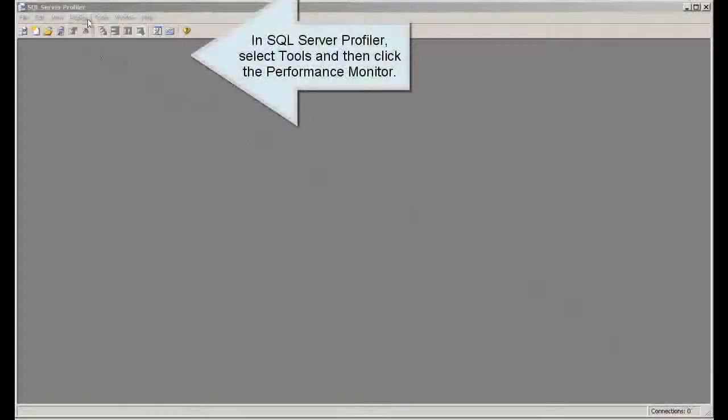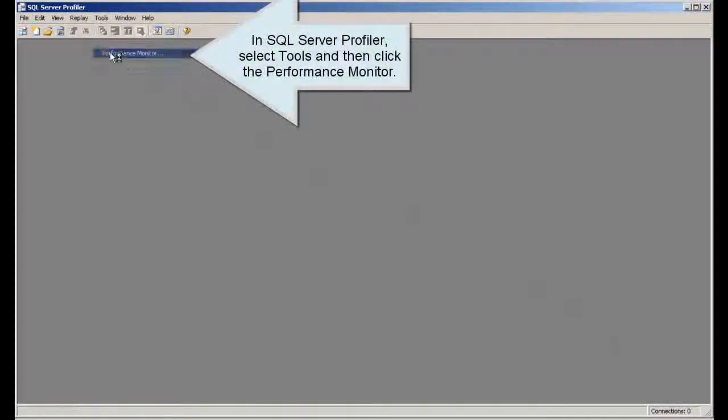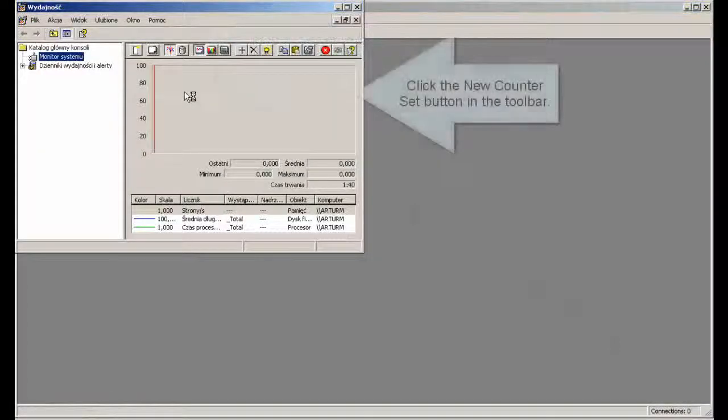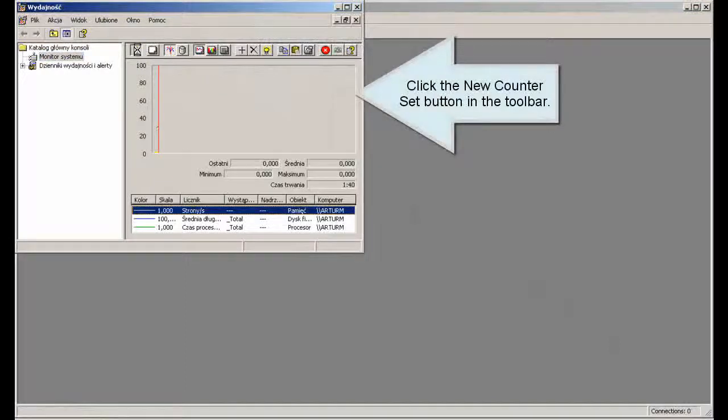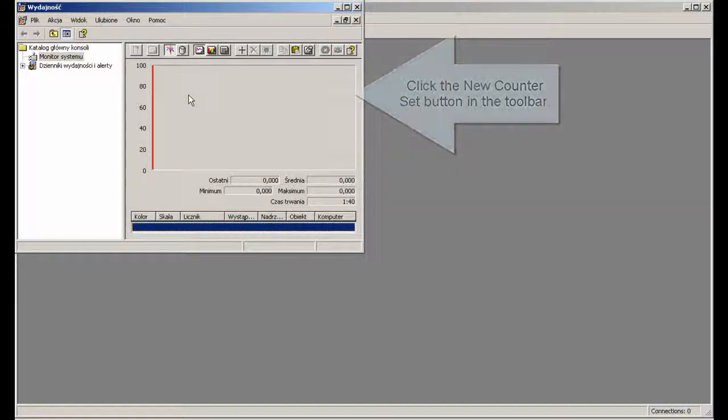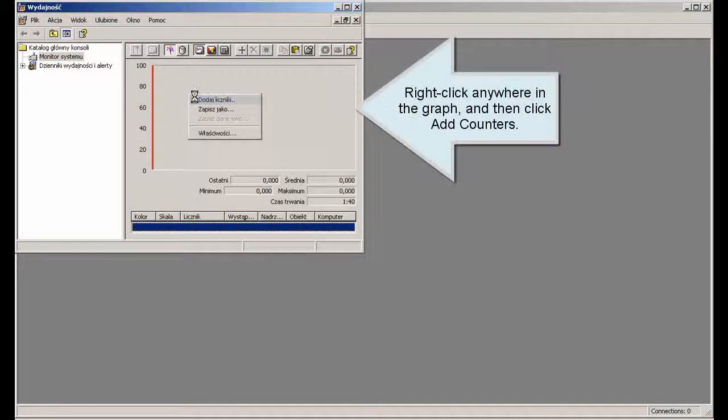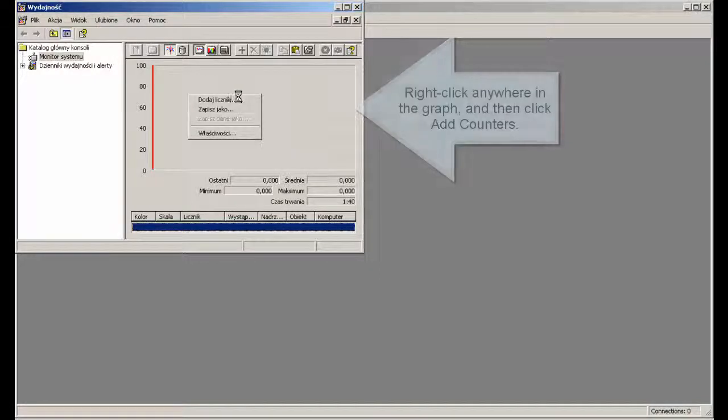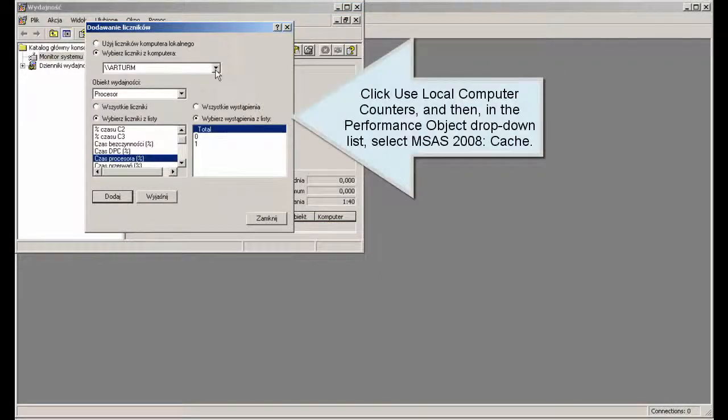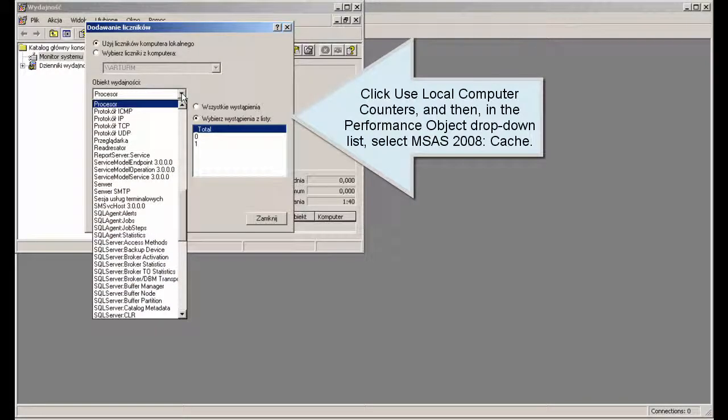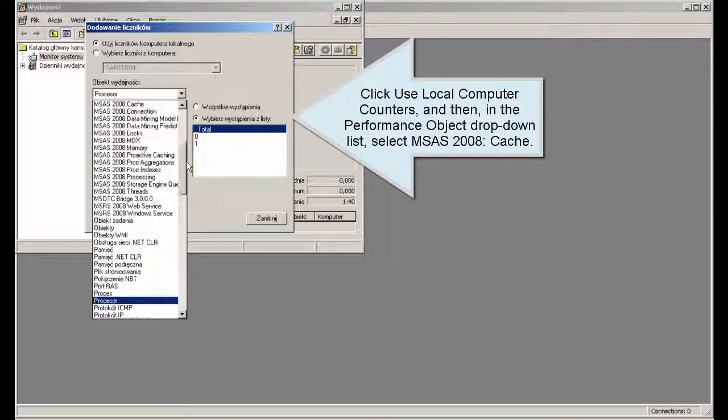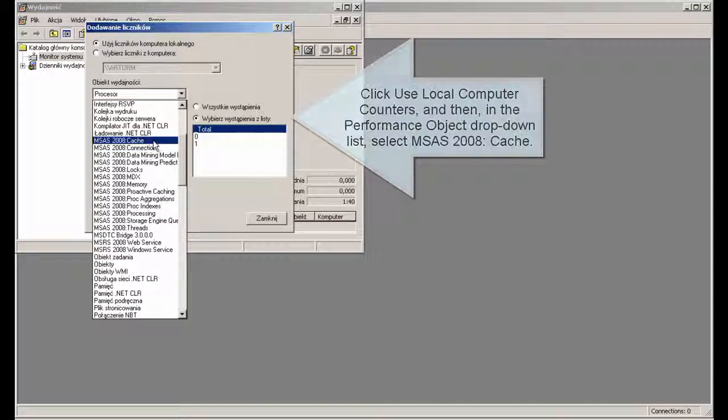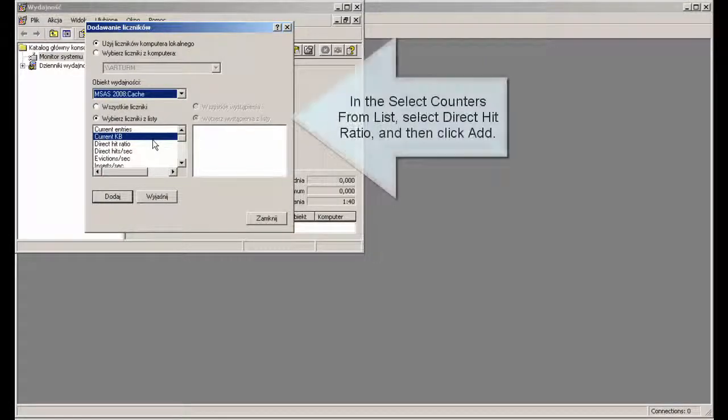In SQL Server Profiler, select Tools and then click the Performance Monitor. Click the New Counter Set button in the toolbar. Right-click anywhere in the graph, and then click Add Counters. Click Use Local Computer Counters, and then in the Performance Object drop-down list, select MSAS 2008 Cache.